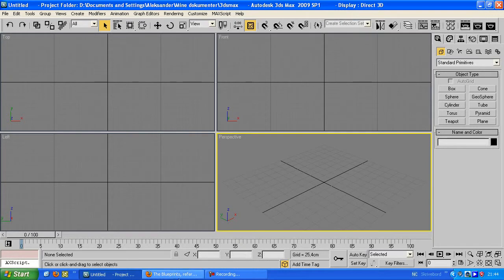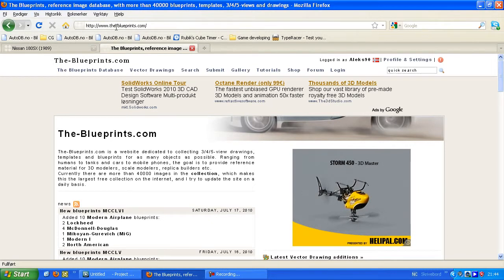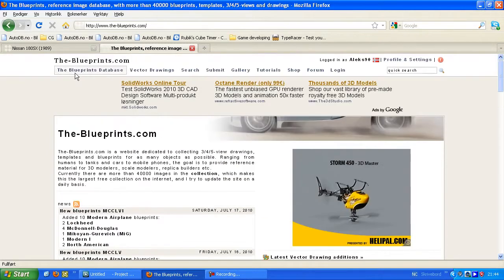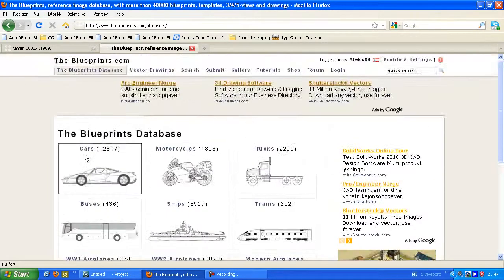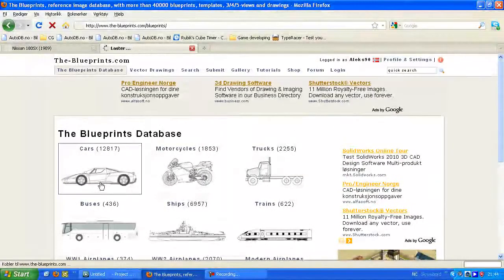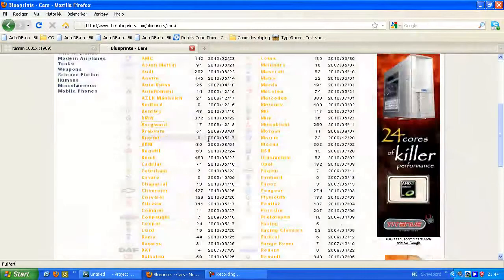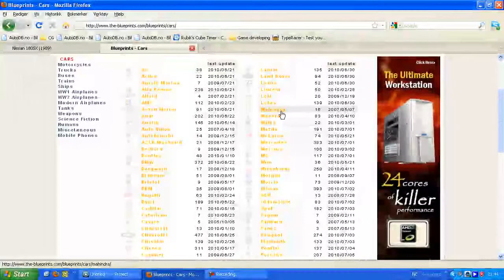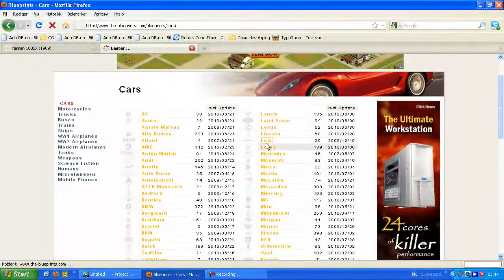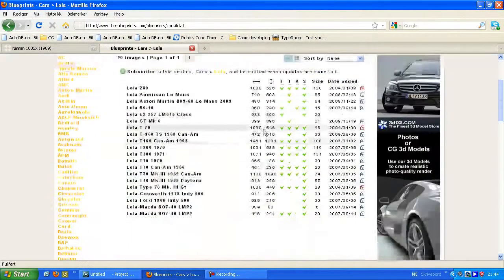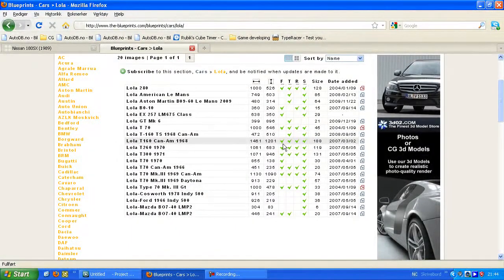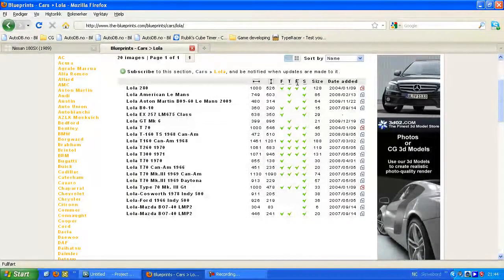So first off you go to your internet browser, type blueprints.com and click on the database, and click whatever you want to model, the car for example. Find the car you want to model and make sure all of these four are checked: front, top, rear and side view.